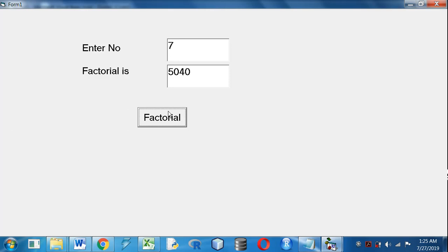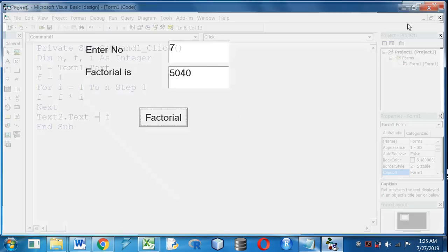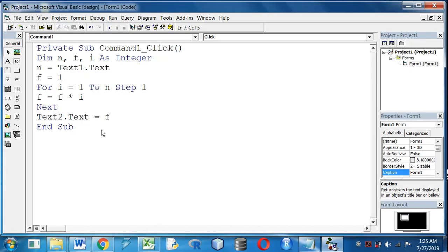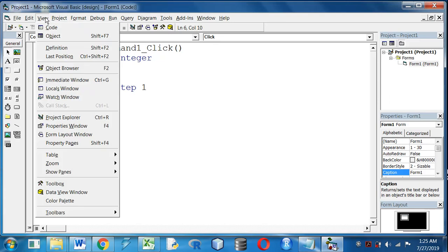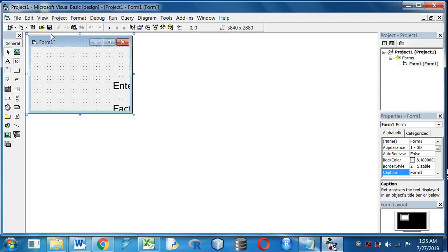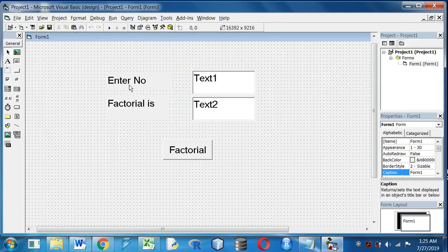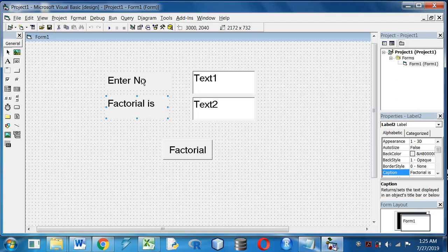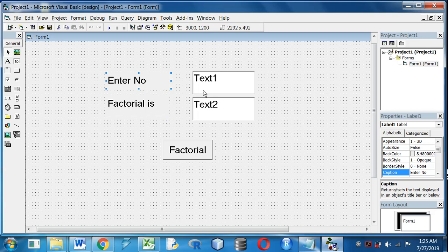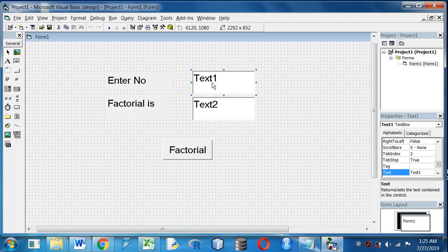So that's our program for finding the factorial. View project object. We have used two labels to give the heading Enter Number and Factorial is. In text box 1 we are storing the value whose factorial is going to be found out.